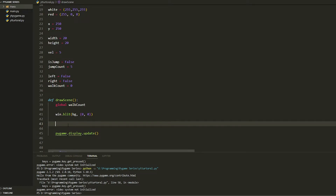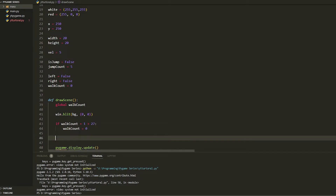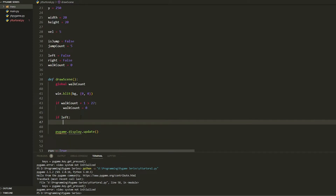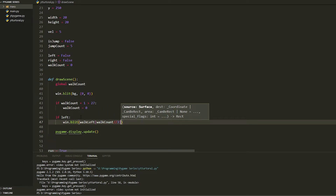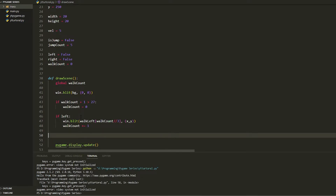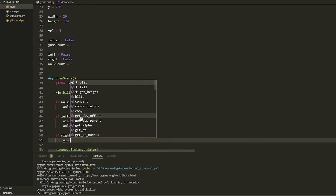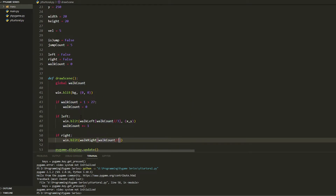Inside draw_scene, add: if walk_count plus 1 is greater than 27, set walk_count to zero. Then if left is True, do win.blit using the walk_left list indexed by walk_count integer-divided by 3 (using double slash), at x and y, then walk_count plus equals 1. For right, do elif right: win.blit walk_right list at walk_count double-slash 3, at x and y.